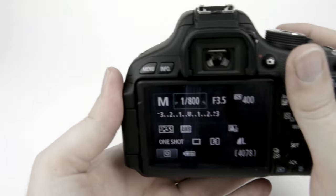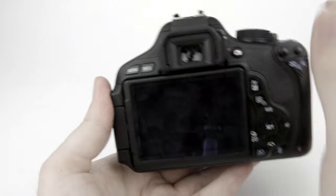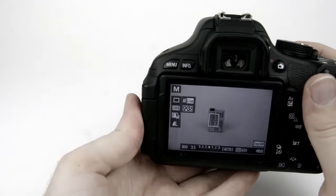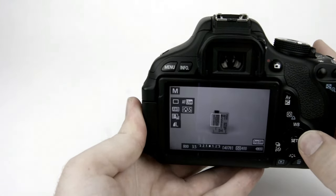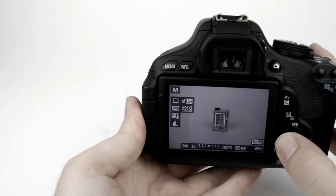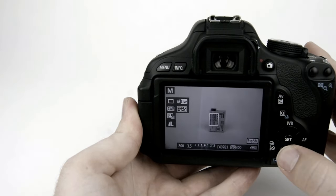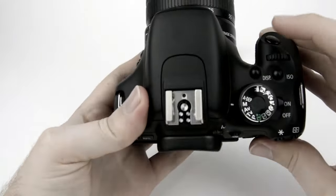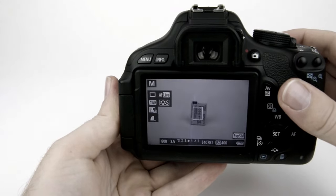Now once you have that done I'm going to turn the live view here by pushing this button just to make it a little easier. You can move your focus point during live view with these arrow buttons, pushing the shutter button halfway down to focus.